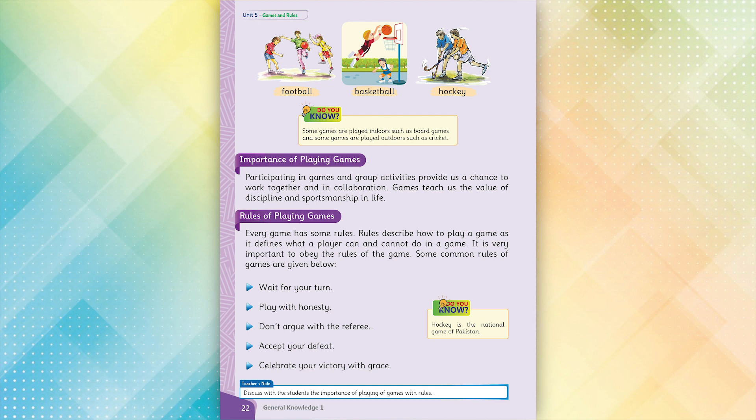Rules of Playing Games. Every game has some rules. Rules describe how to play a game, as it defines what a player can and cannot do in a game. It is very important to obey the rules of the game. Some common rules of games are given below.